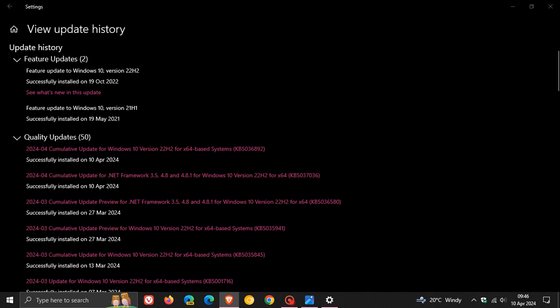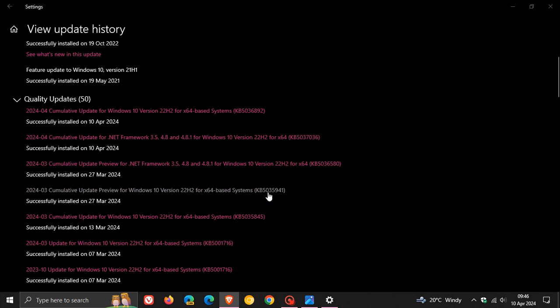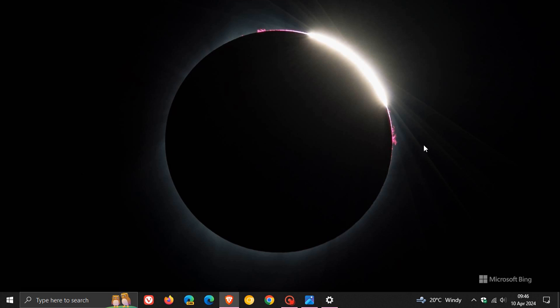Over and above that, the update includes quality improvements that were part of KB5035941, which rolled out as the optional C-release update at the end of March. So if you didn't install this update, all the fixes and improvements will now be carried over into this update for Patch Tuesday for April 2024. I have posted a whole video on KB5035941, which will be in the end screen. But just a quick recap for the purpose of today's video.